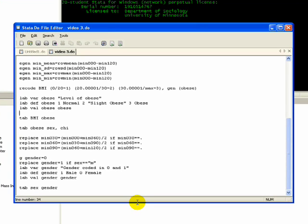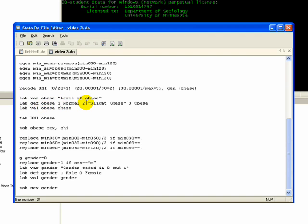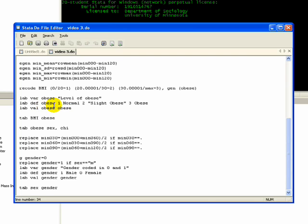So for instance, I'm going to create value labels for obese. I first label the variable obese as level of obese. Then I define a value label that I called obese itself. So label define obese, 1 equals normal, 2 equals slightly obese, and 3 equals obese. And then I assign that value label to the variable. So here I am, label value obese to obese. So use the obese value label and apply it to the variable obese.